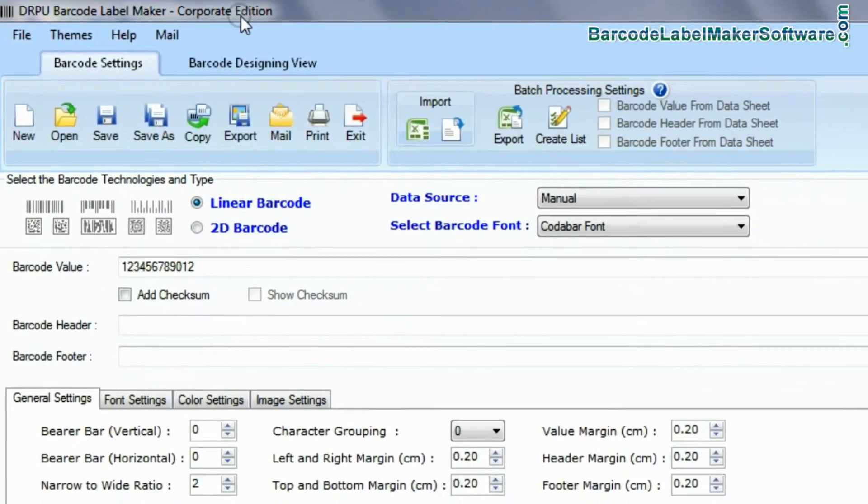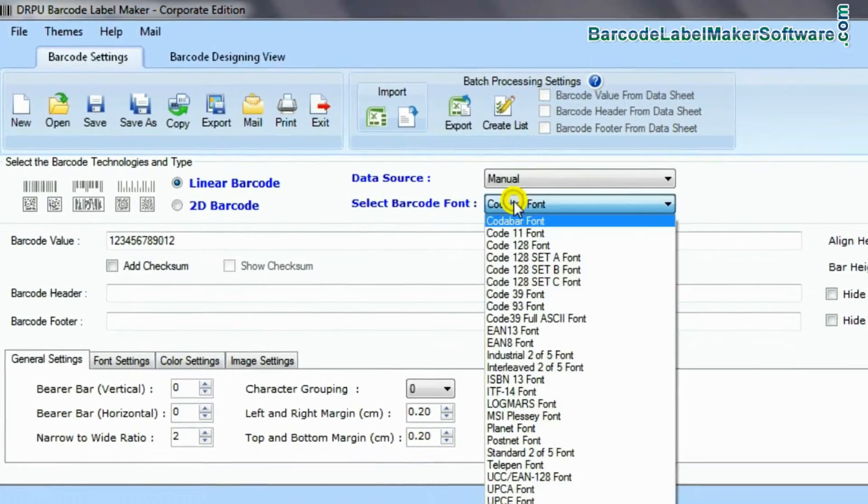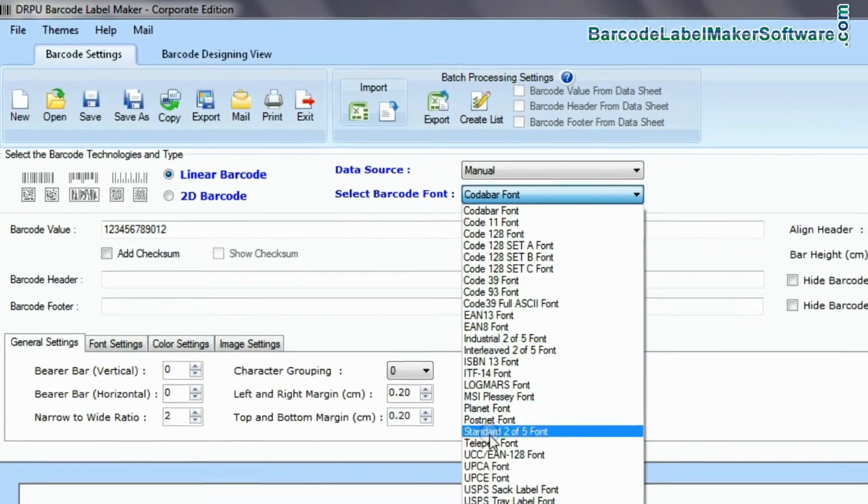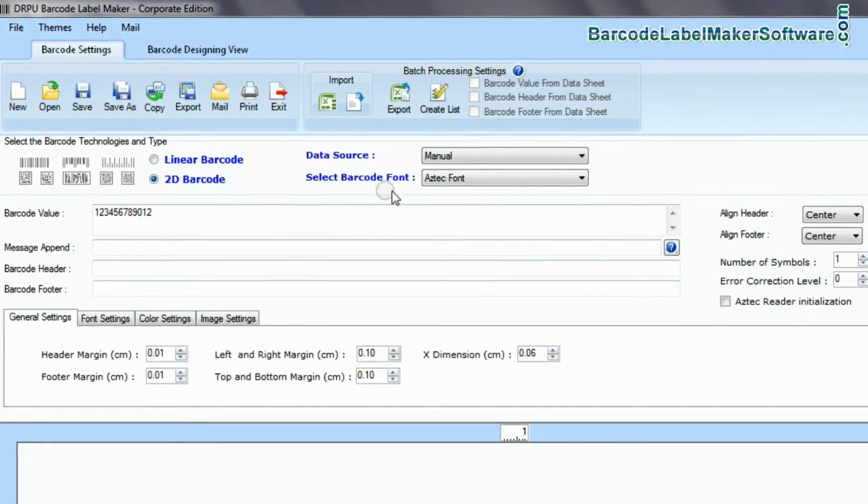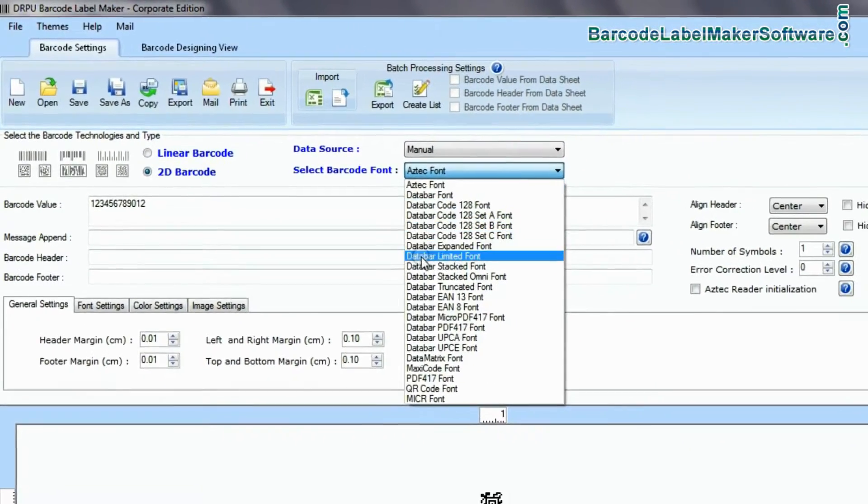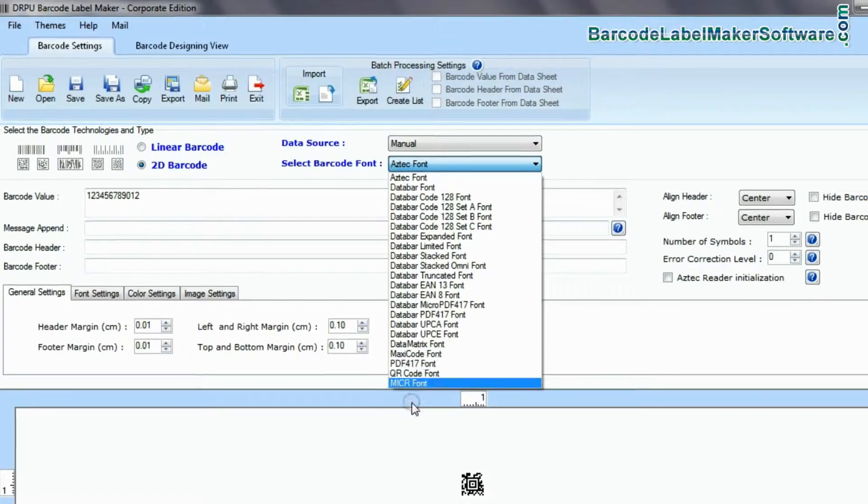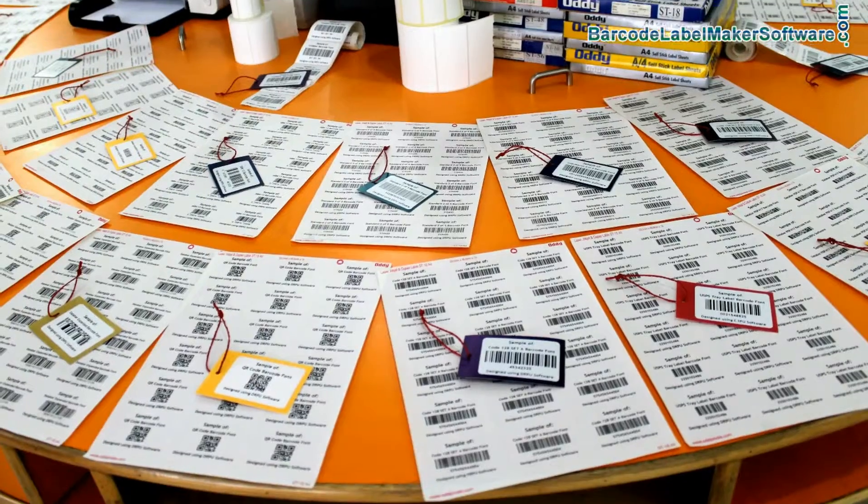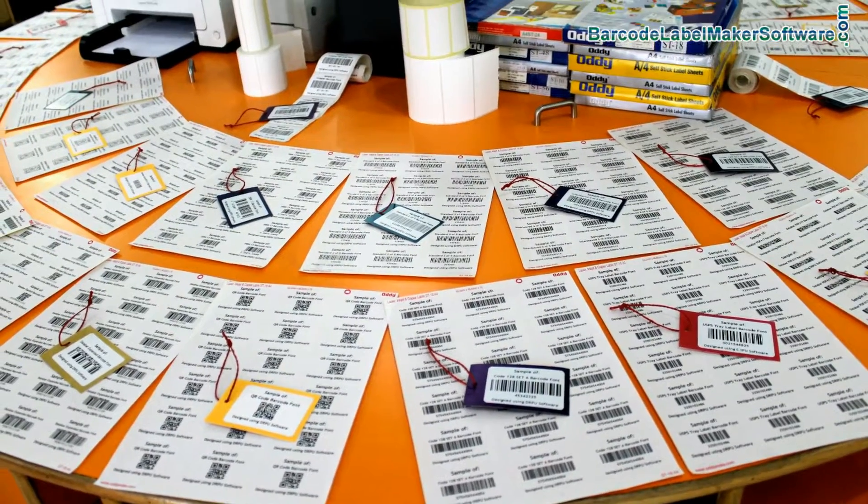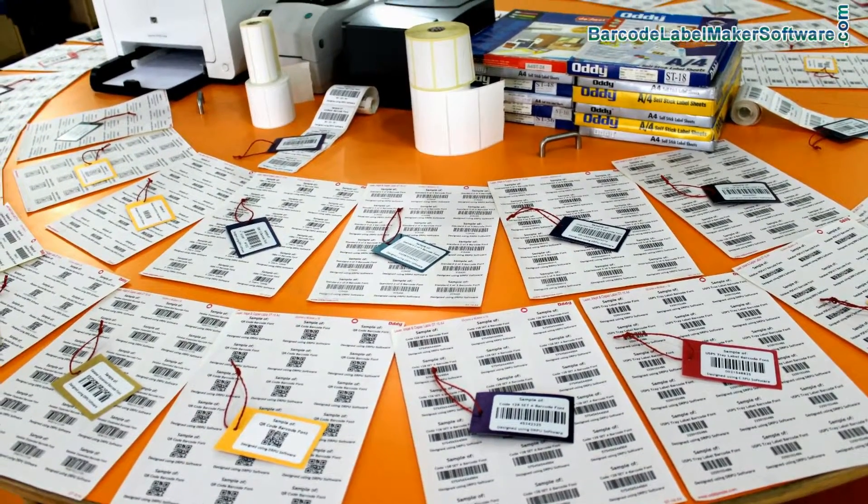DRPU Barcode Label Maker tool supports a large set of linear and two dimensional barcode fonts. Each barcode font has its own features.